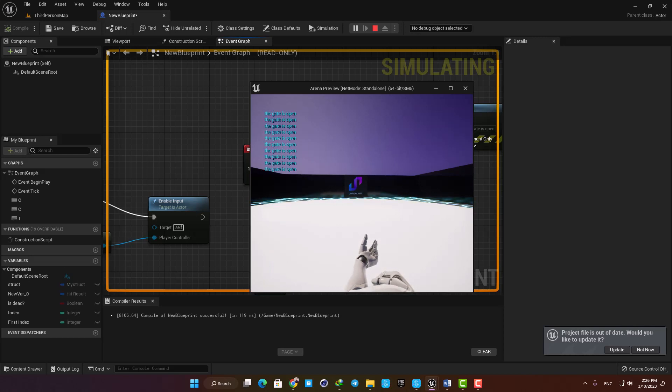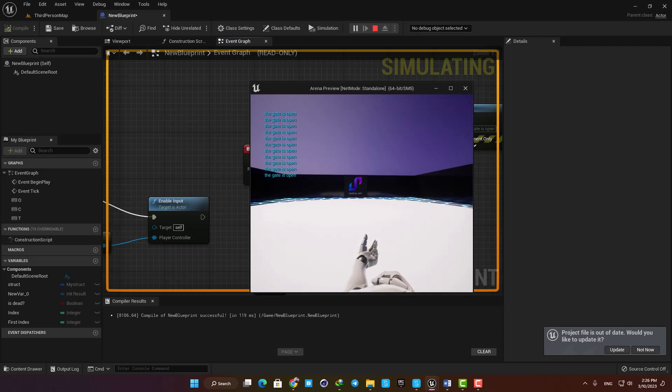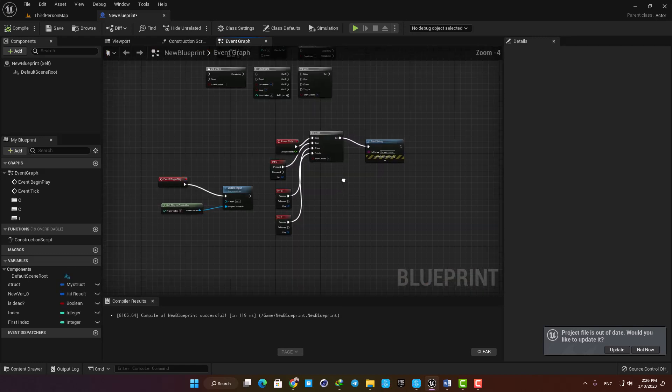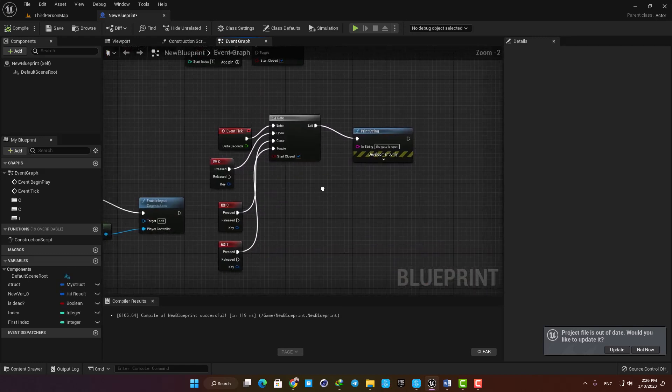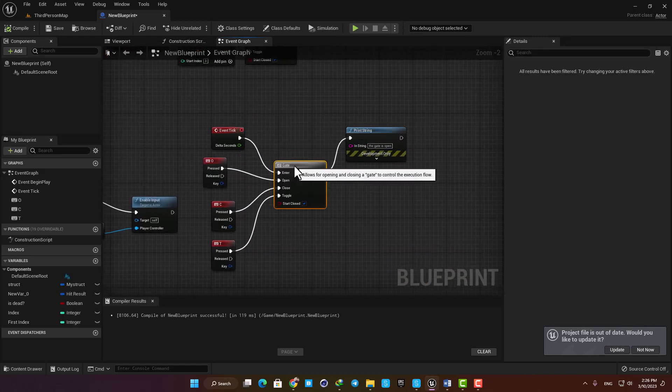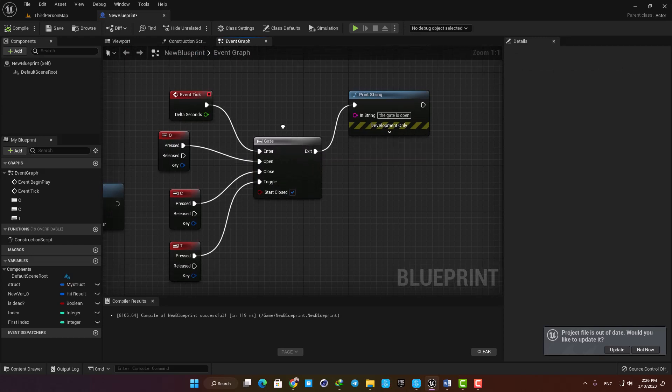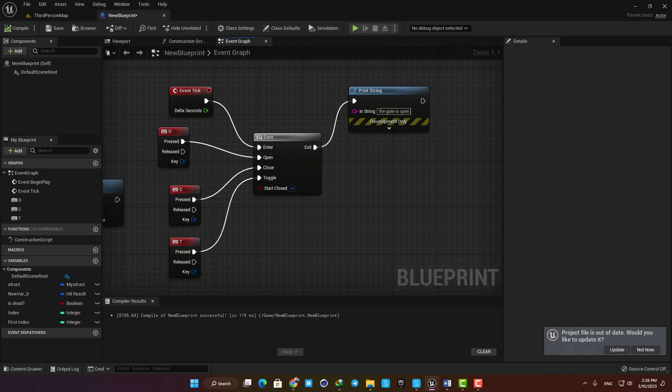Yeah, and that is pretty much how the gate node works. It has a lot of use cases in making game logic and you will run into it frequently, so I hope this quick introduction was useful for you and you enjoyed the video. Thanks for watching, see you in the next one.